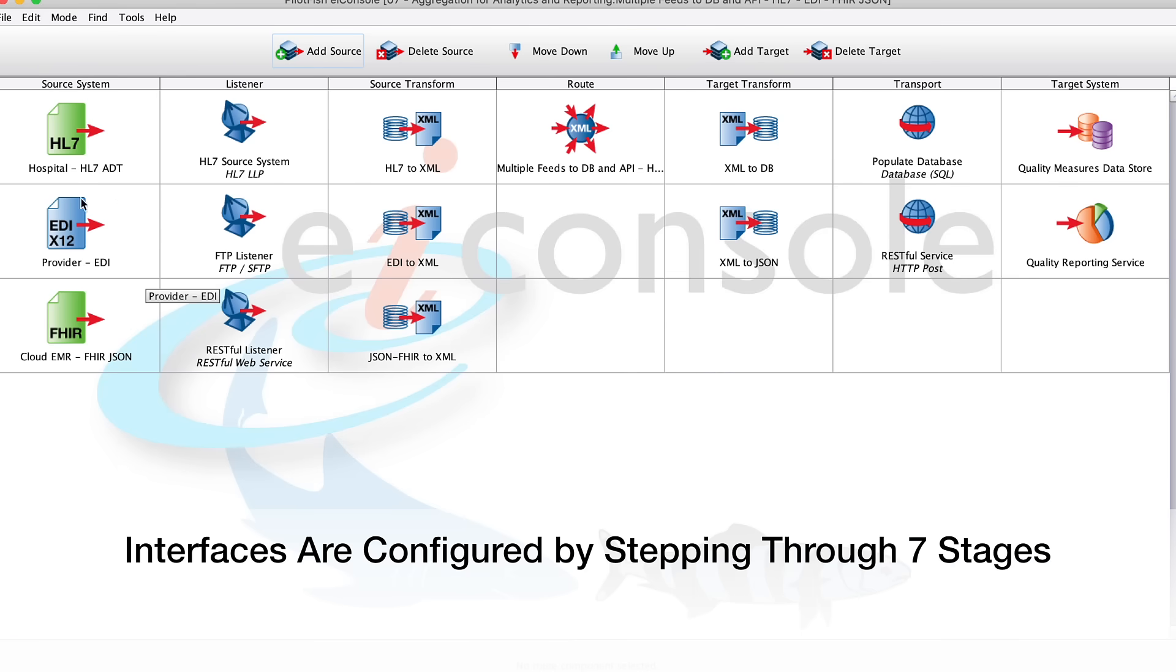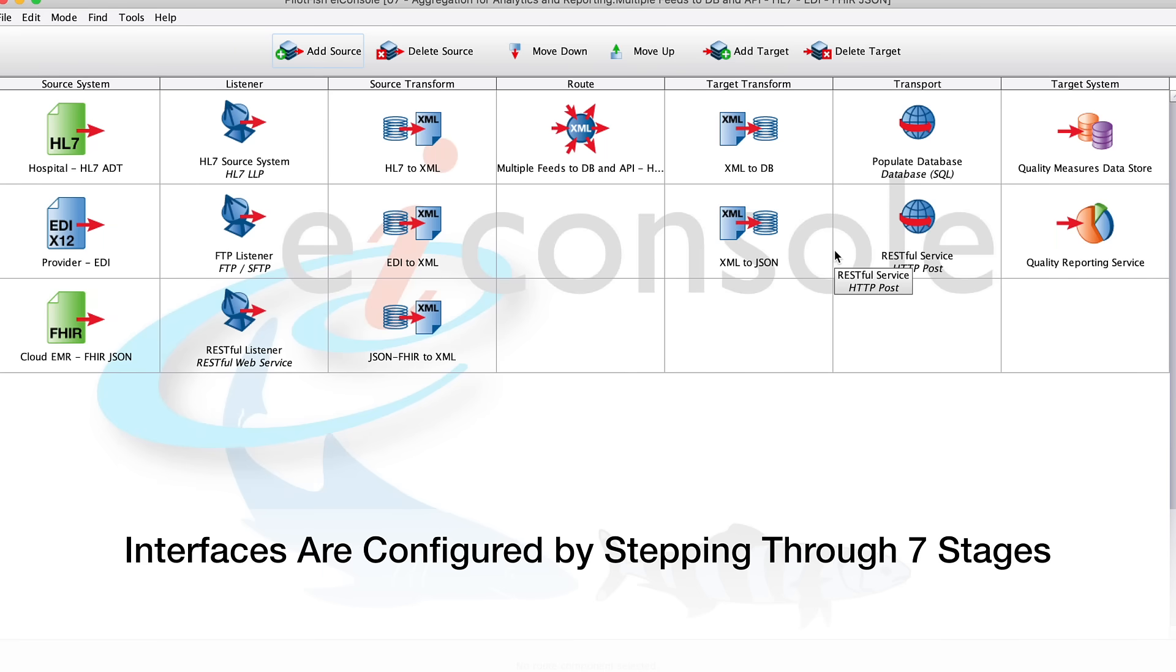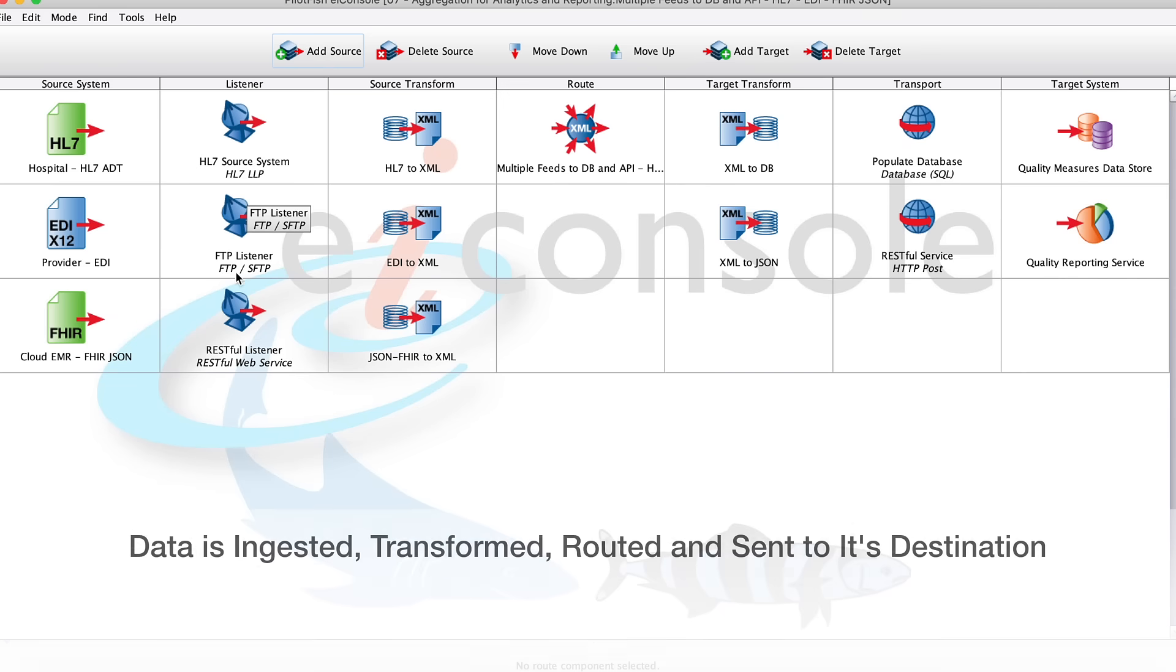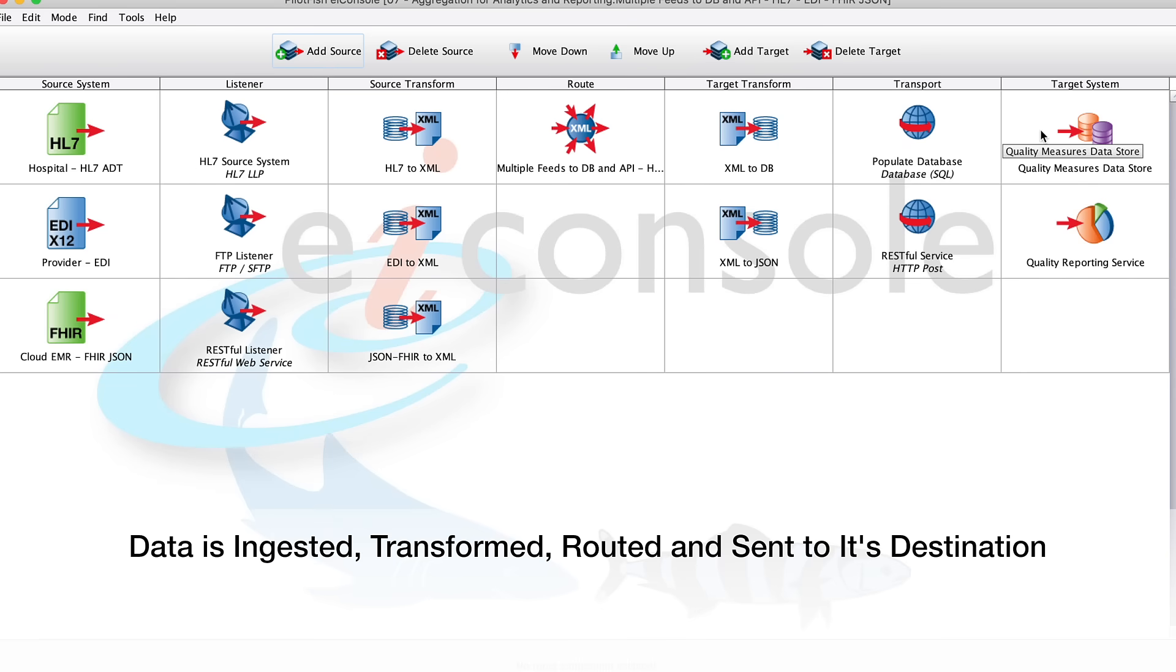So how this is assembled is we have our source systems on the left, so you can think of each row as a place we're getting data from. We have our target systems on the right, this is the place we're sending data to, and then no matter which system it comes from or the data format, it moves through the same assembly line process as it's ingested, transformed, routed, and finally sent to its final destination.